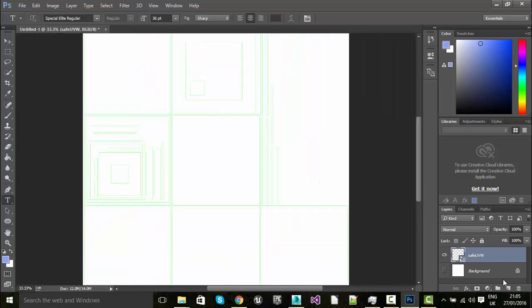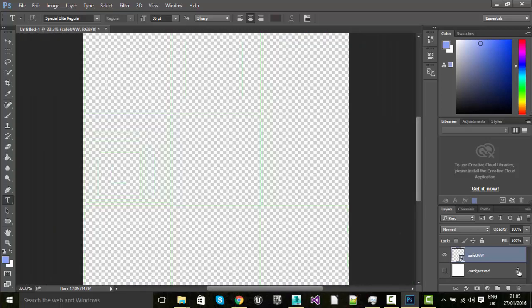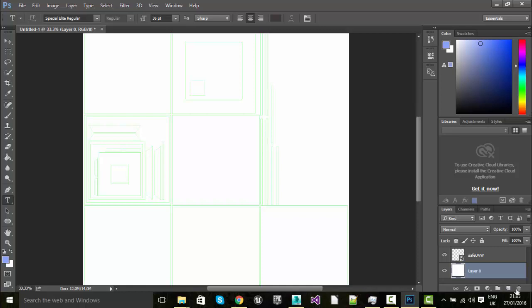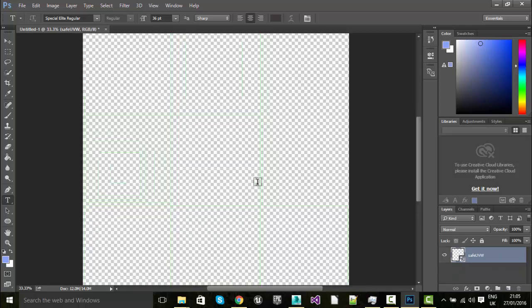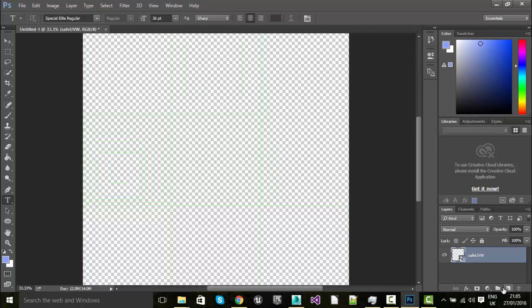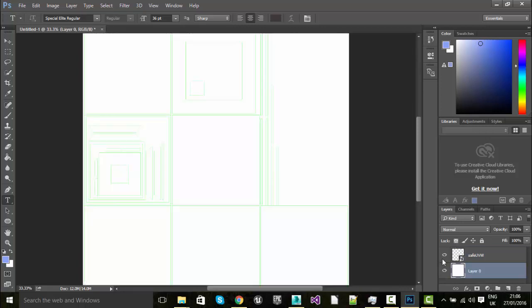I'm going to go ahead and uncheck the background. I'm actually going to delete the background completely. Layer 0 is gone. Let's undo it. Let's keep that because it just makes it a little bit easier to see.